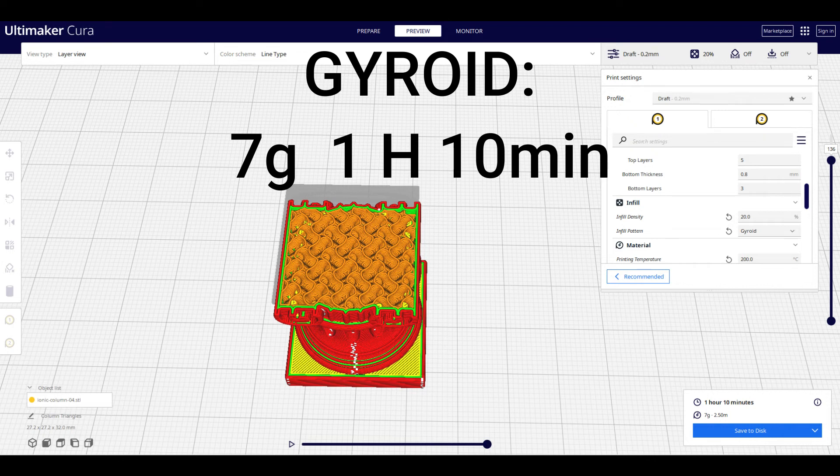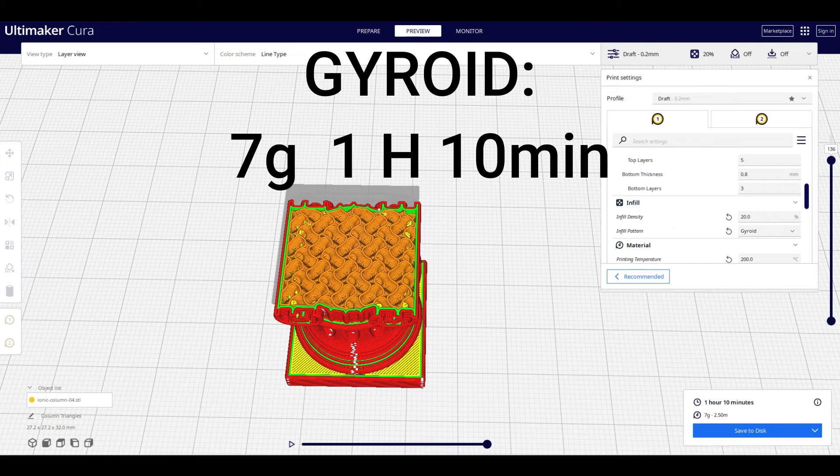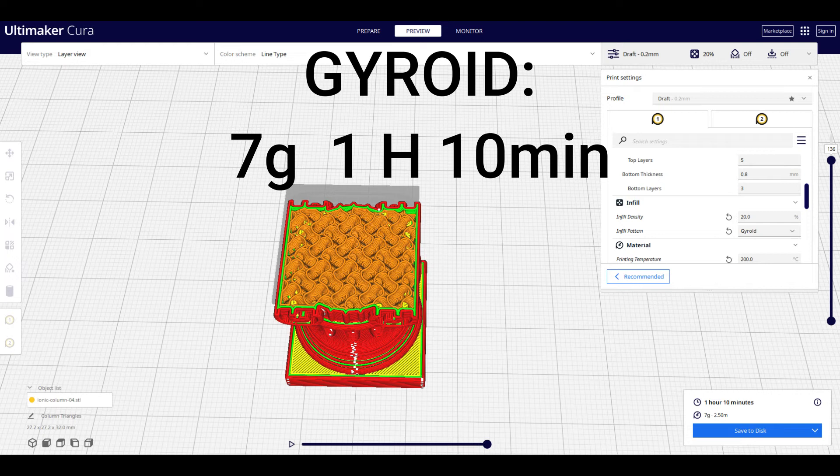Gyroid is a very unique infill pattern. Looks like a bunch of waves. And because of that, it provides support on all sides of a model. So anything that may be stressed in any way, this would be a good option. It takes 7 grams and 1 hour and 10 minutes to print.